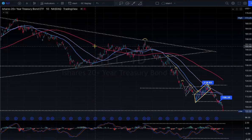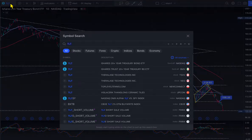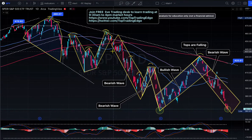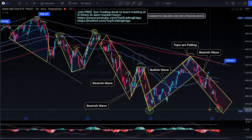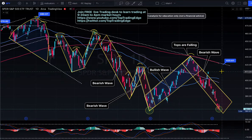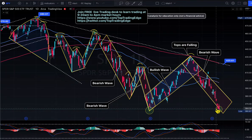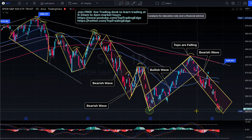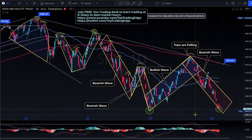There are big elephants in the room. First, quantitative tightening — QT. Second, mortgage-backed securities selling — another form of QT. Third, and what I was talking about back in April and May, is Treasury bond selling worldwide. The dollar is rising, currencies are falling, and people are selling US Treasuries to try to sustain their own currencies.